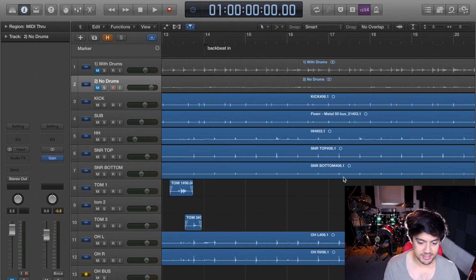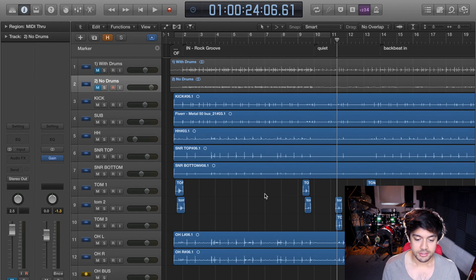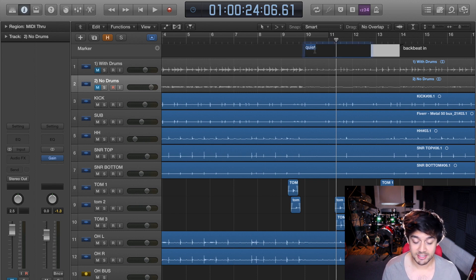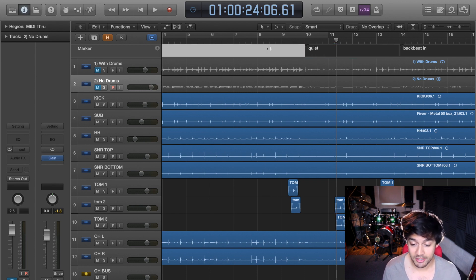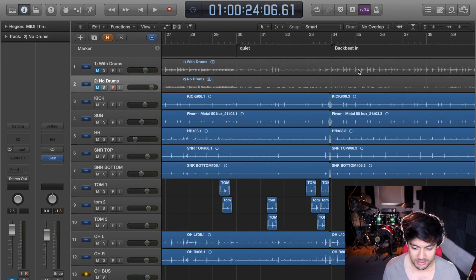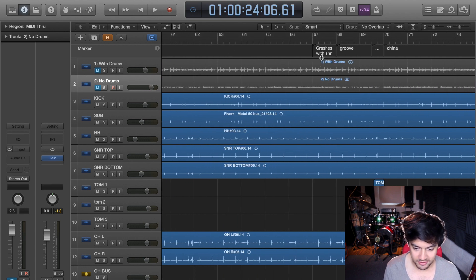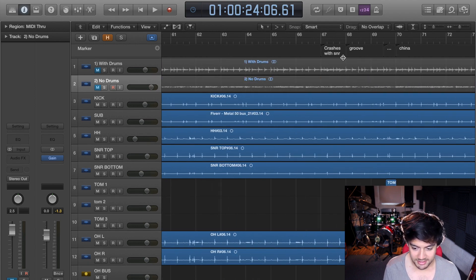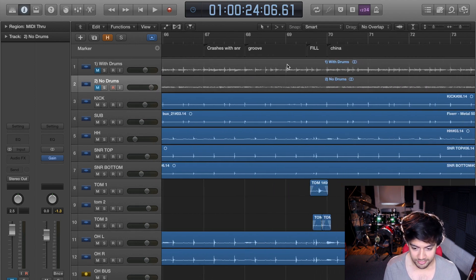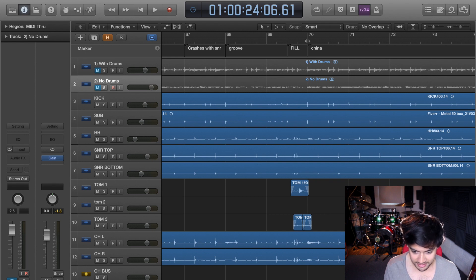So you've even got a stop here, and it makes things a lot easier to record. What you can do is you can just add your own little notes that don't have to make sense to anyone else but you. So I've got some weird ones—stop crashes with snare—that only makes sense if you've listened to the song. Got a fill, got a china cymbal here.